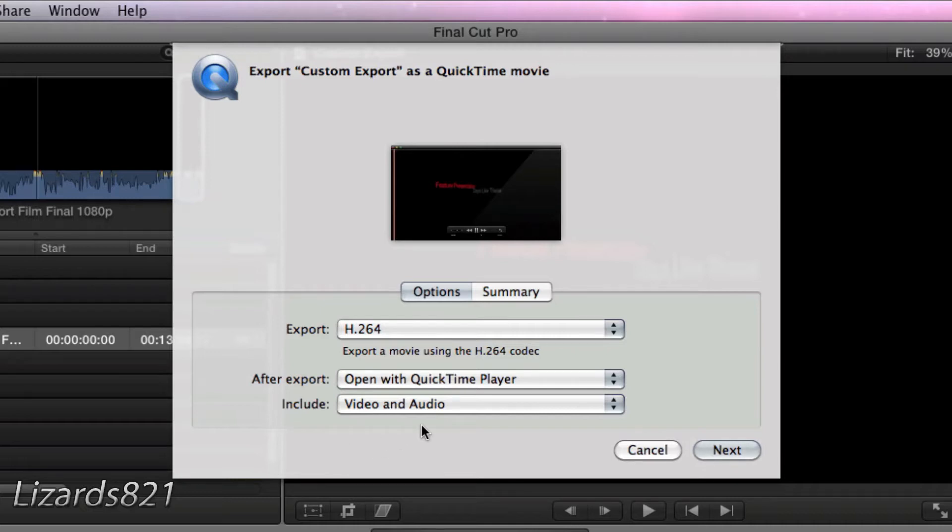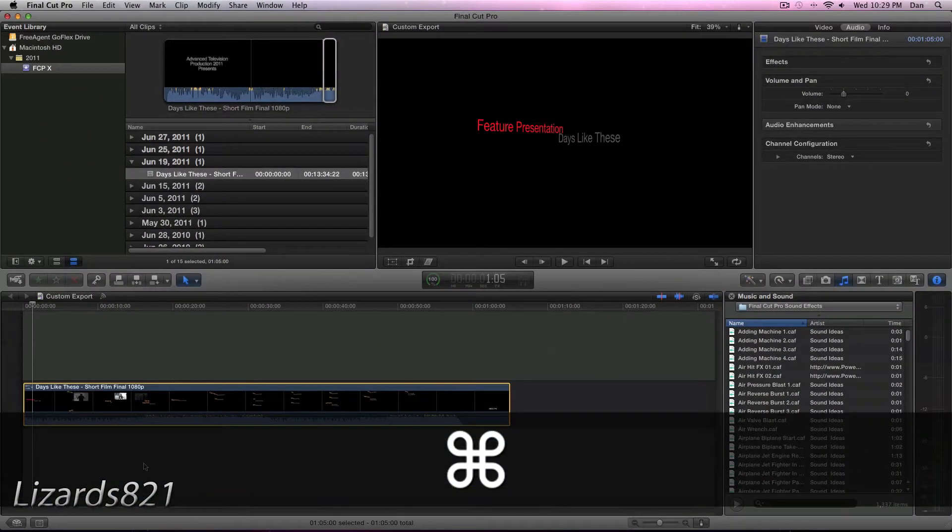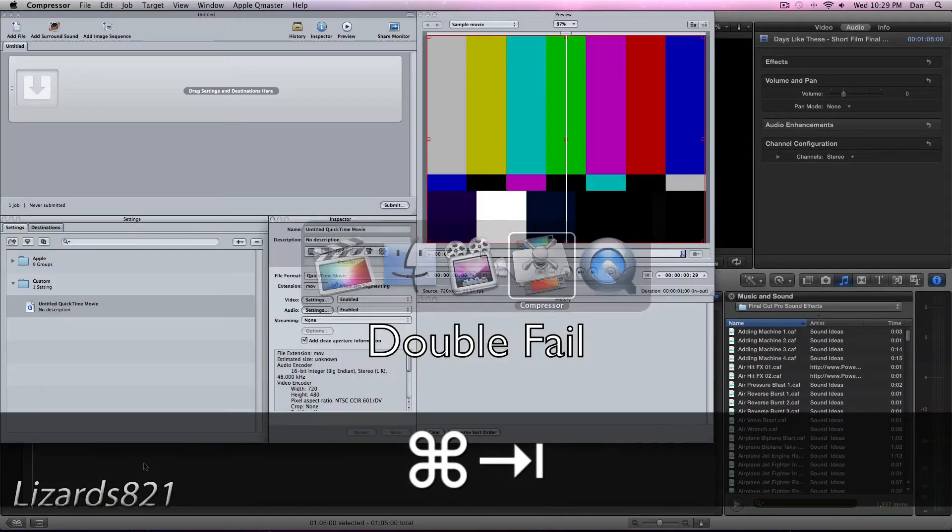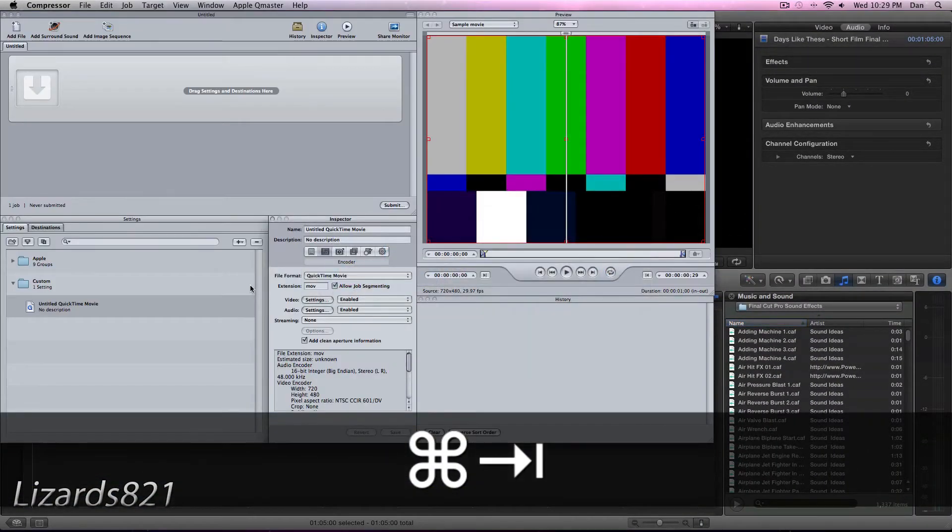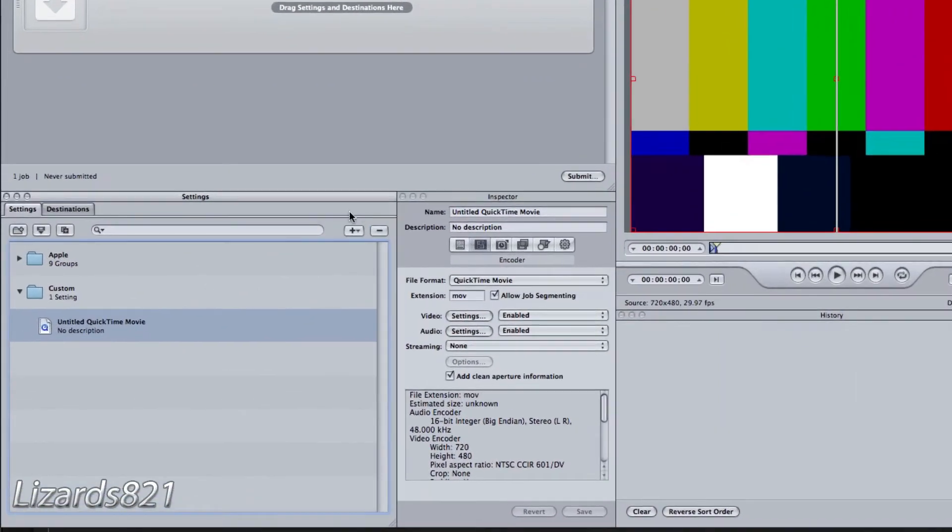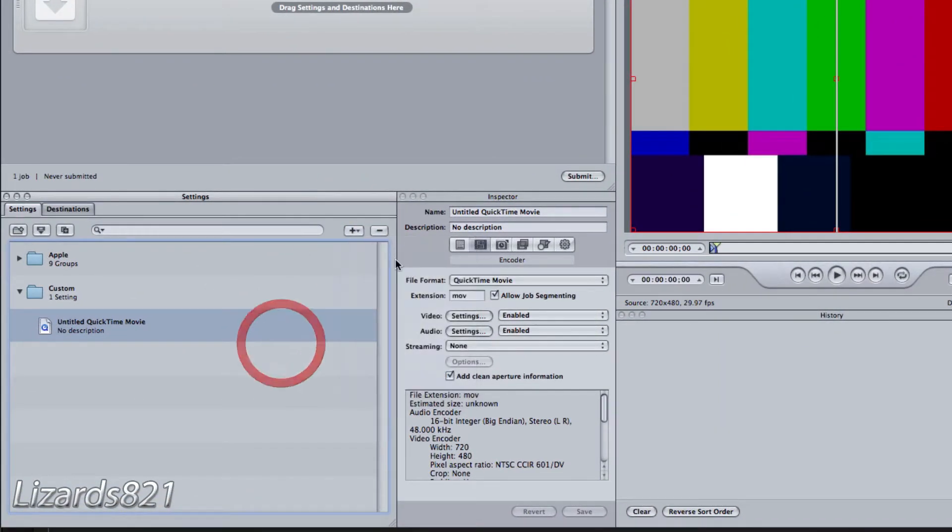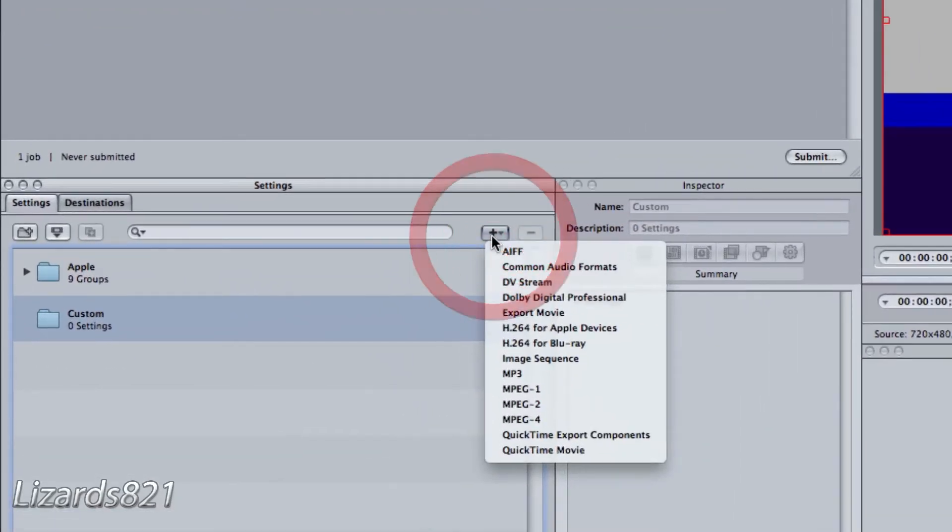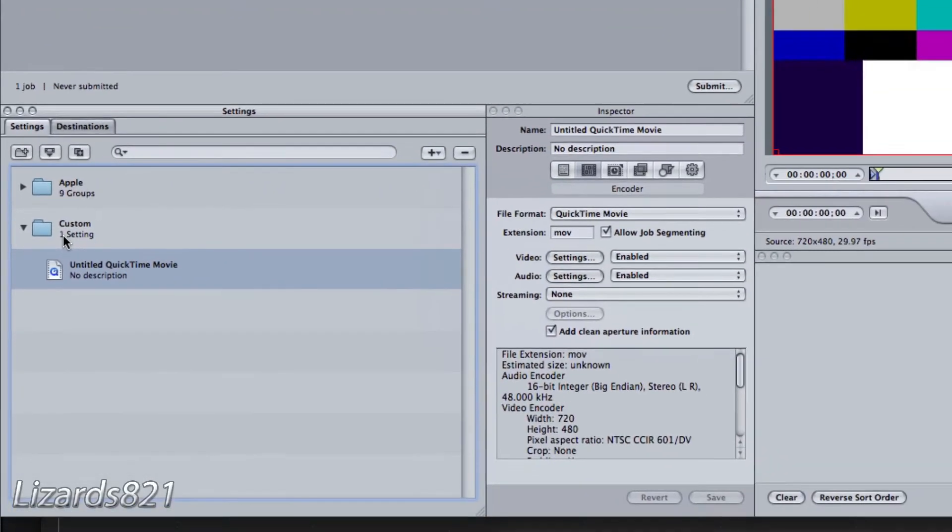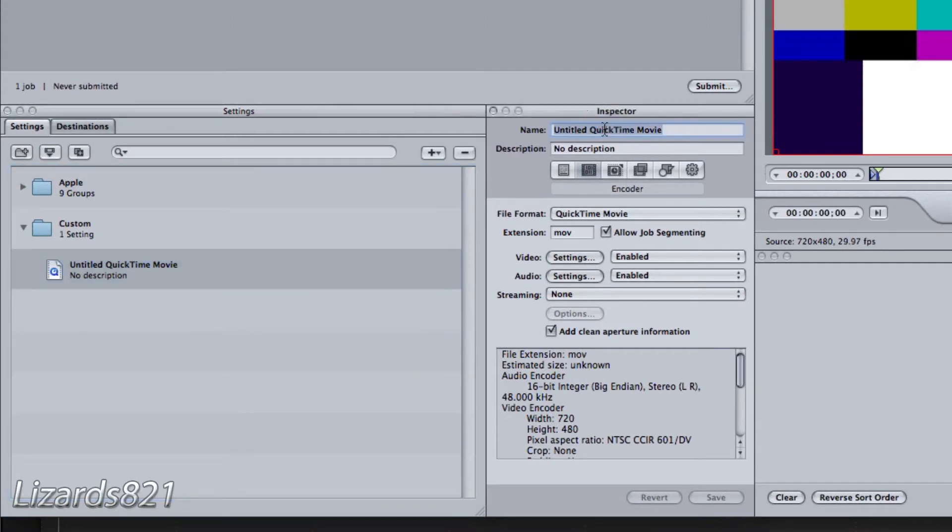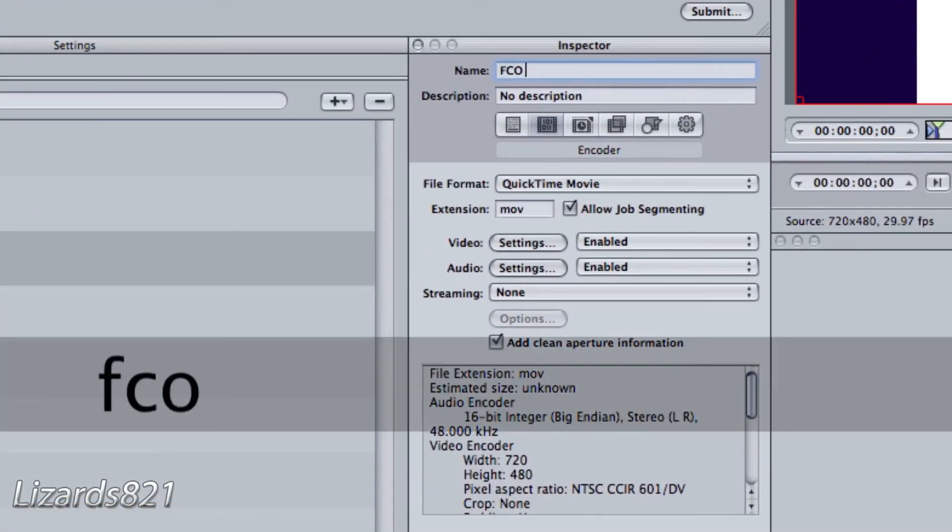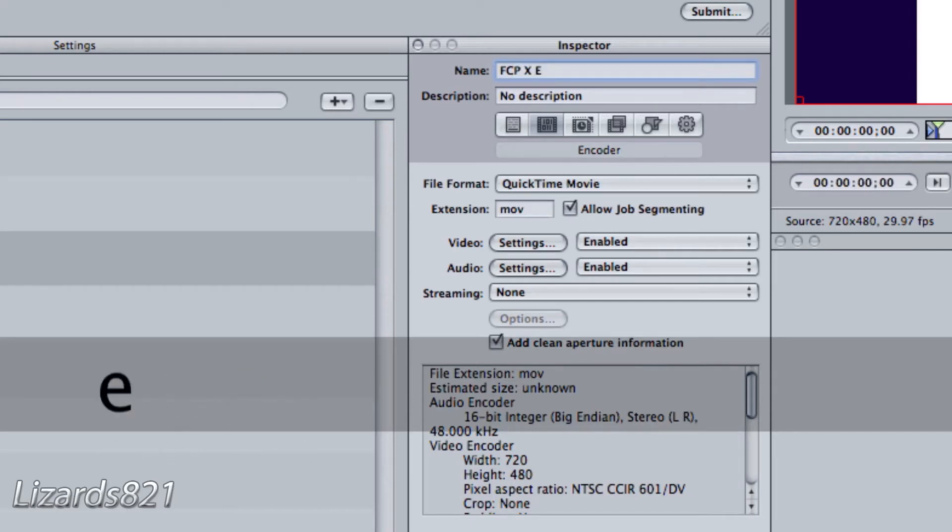So this is where Compressor comes into play. We're going to open up Compressor, like I've already done here. I've added a QuickTime movie. We're just going to start fresh. We're going to delete that and add QuickTime movie to your custom exports folder. We're going to name it FCP Export.